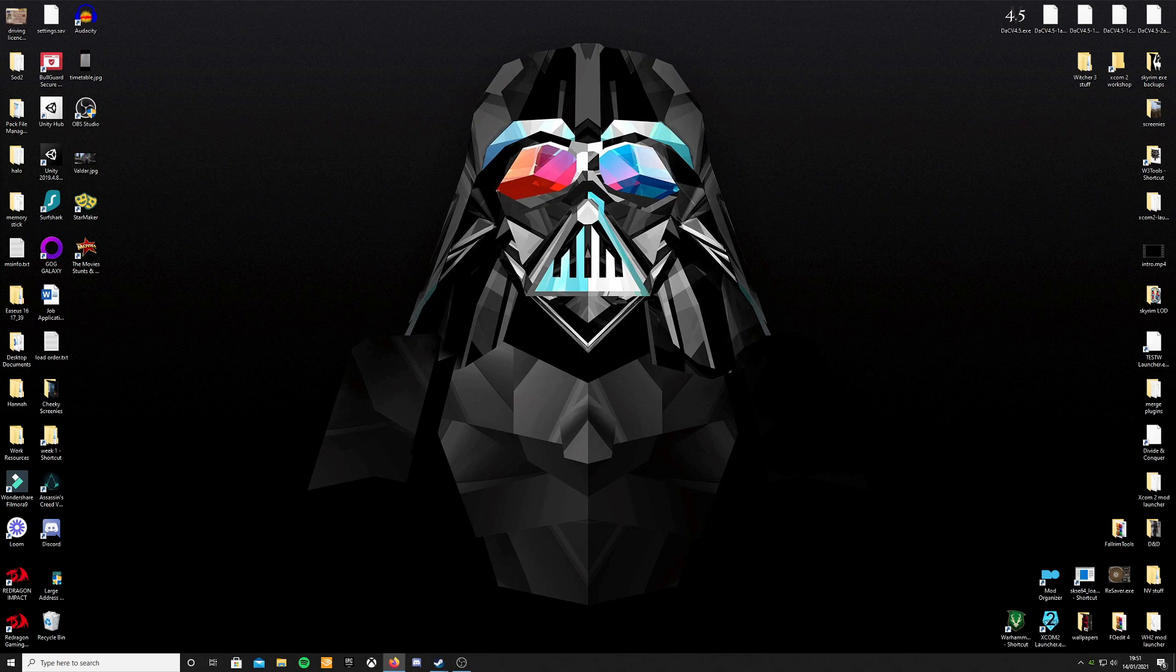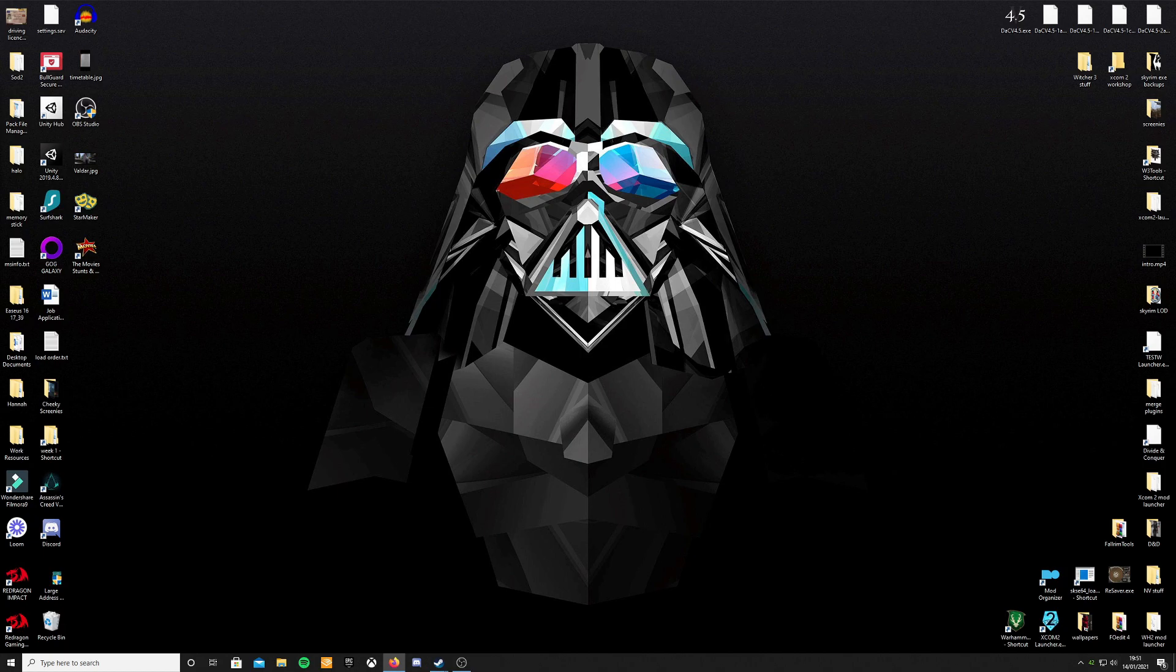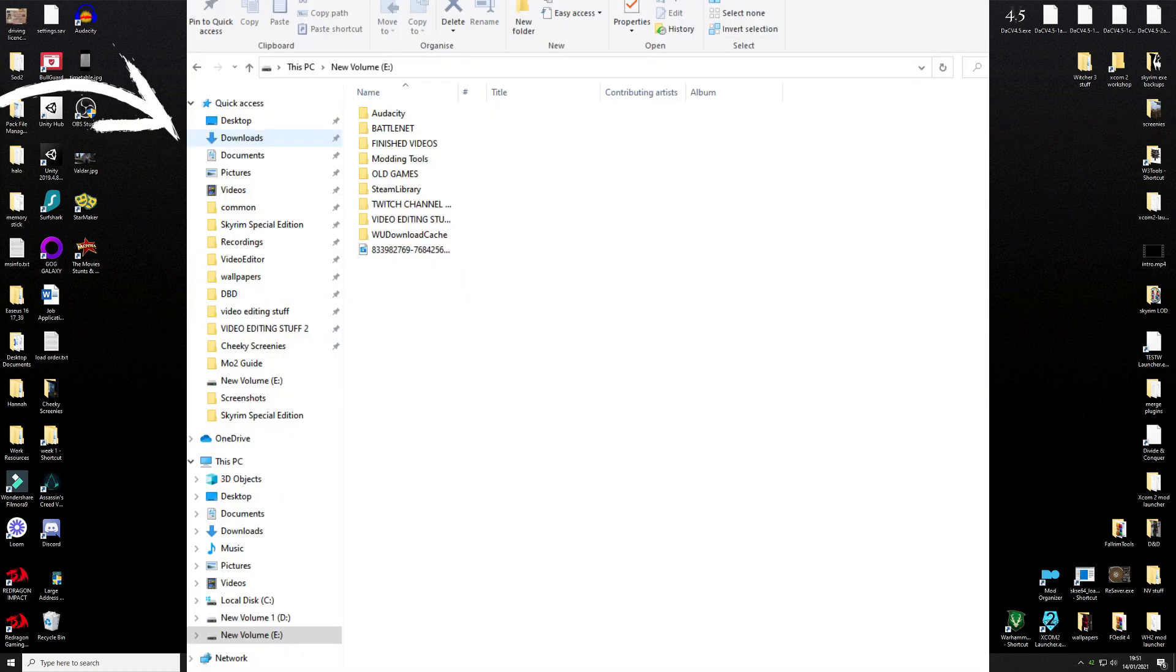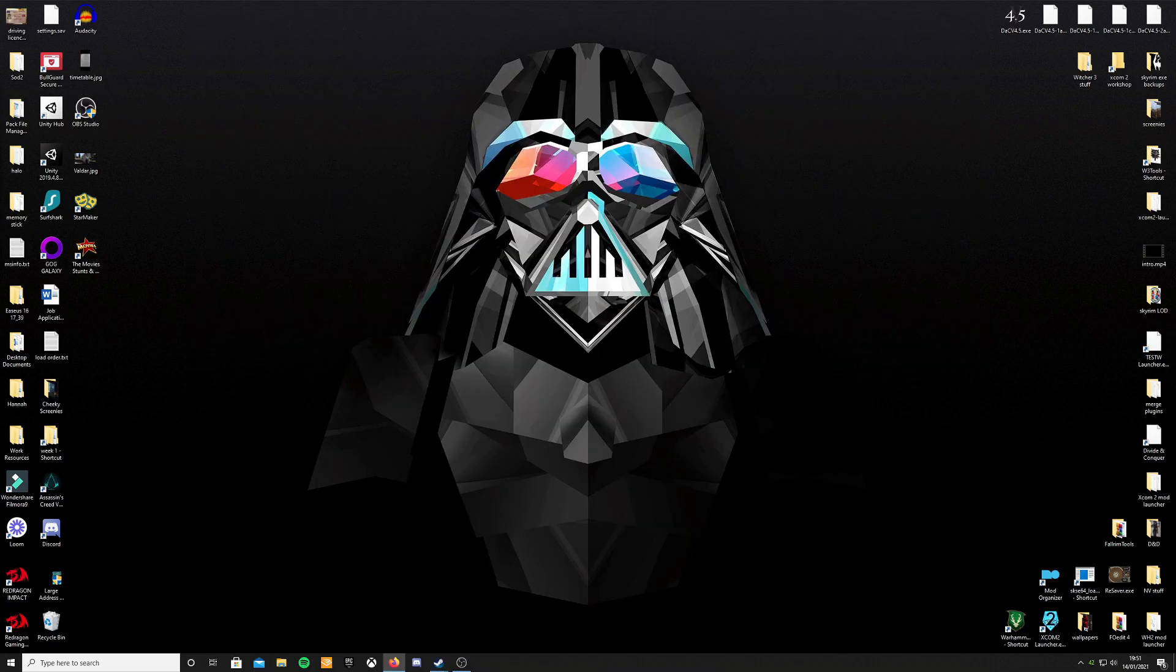Once you've done that, download is complete. Head over to your downloads folder. Open up the folder with something like WinZip, WinRAR, 7zip, something like that, just so you can view inside the compressed folder.